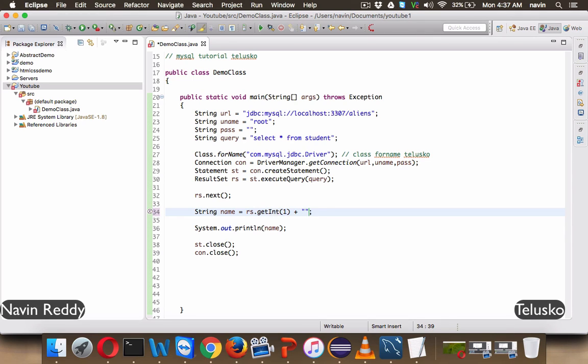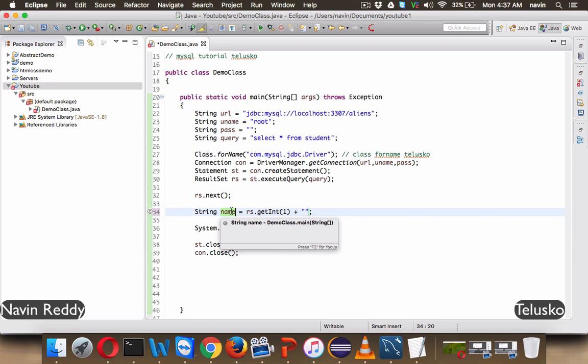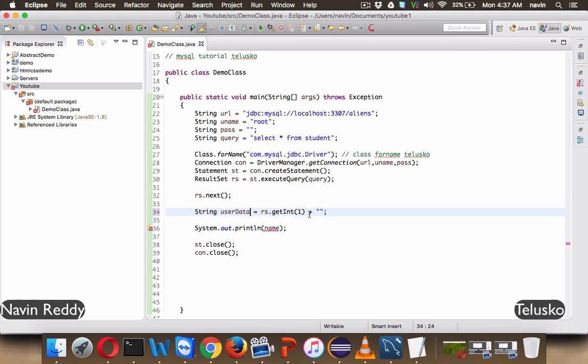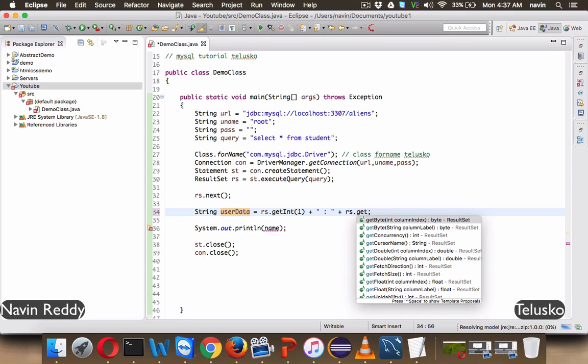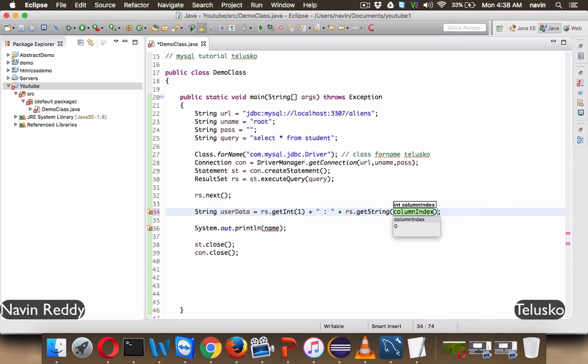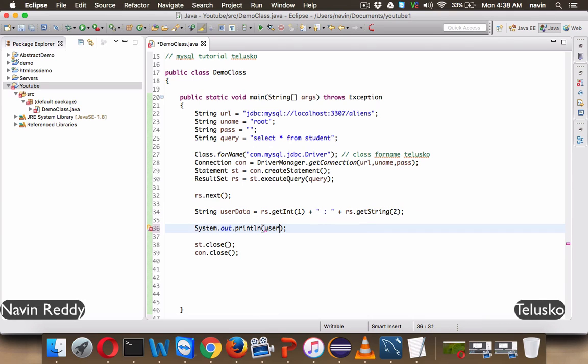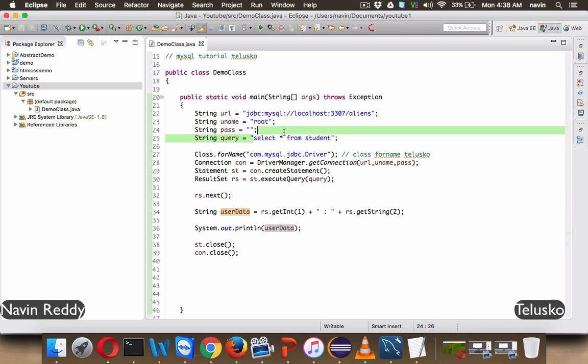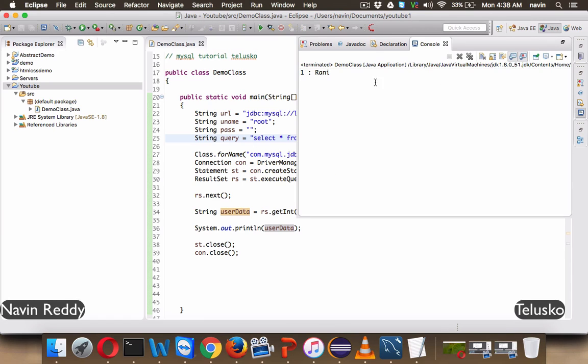We also want to print, let's say this is not name now. This is a user data in which we'll be having both the things. We have user ID, we'll give a colon in between and we'll try to print the username, which is getString. And in this, you have to mention the second column, which is 2. And here we'll try to print user data. So I'm just firing a query, which is select star from student, which will fetch the whole table. And if I run this query, you can see we are getting the first row, which is one Rani.